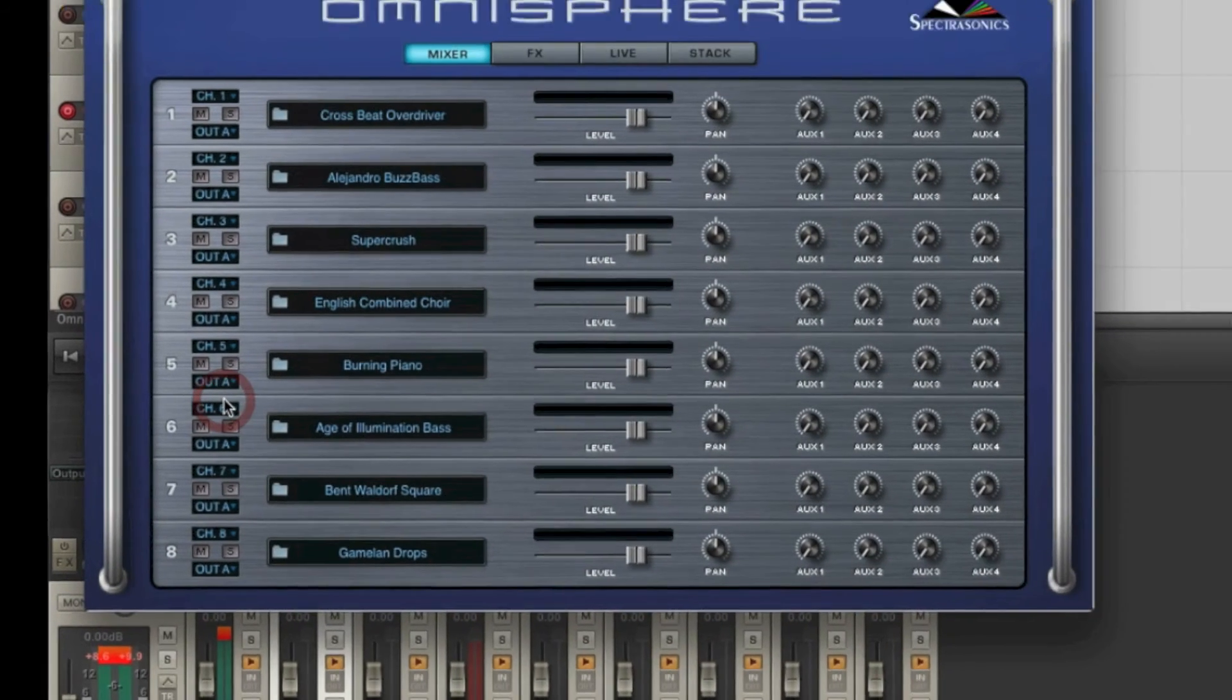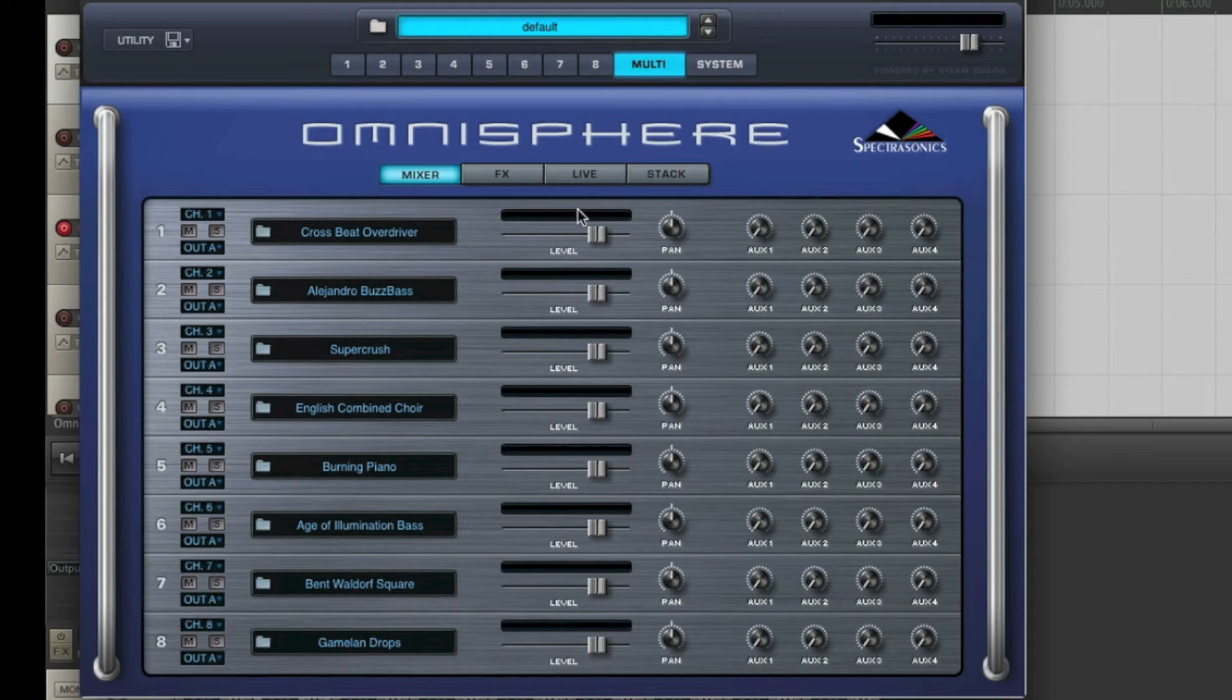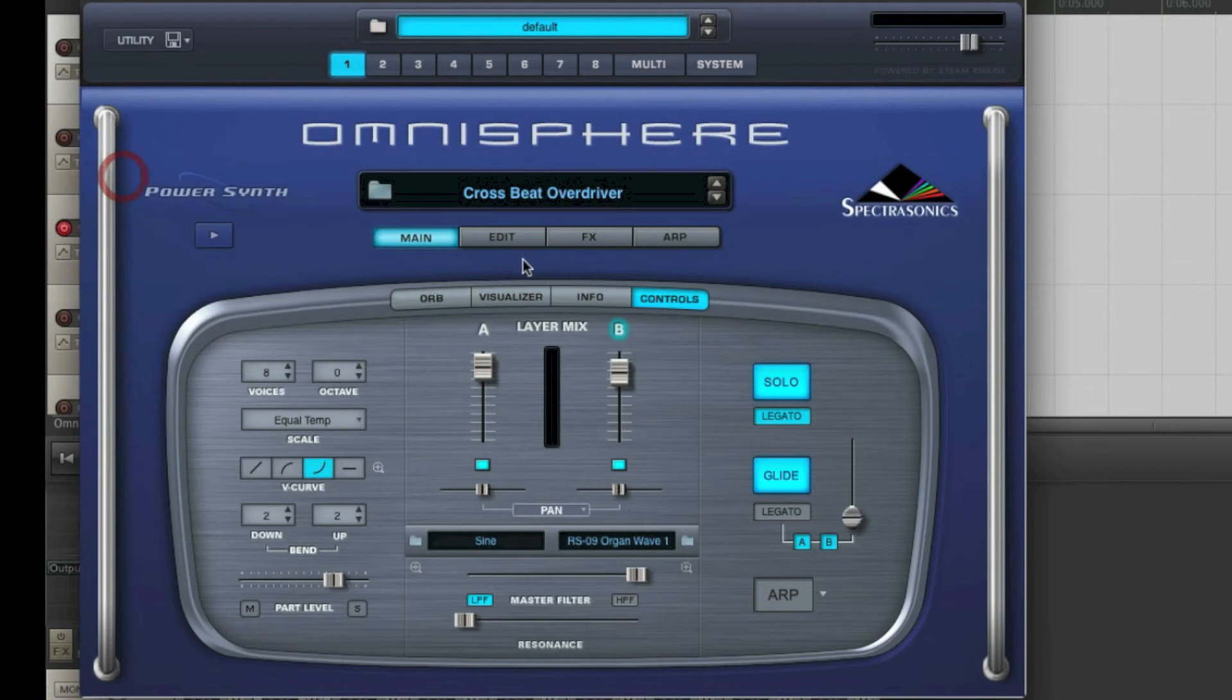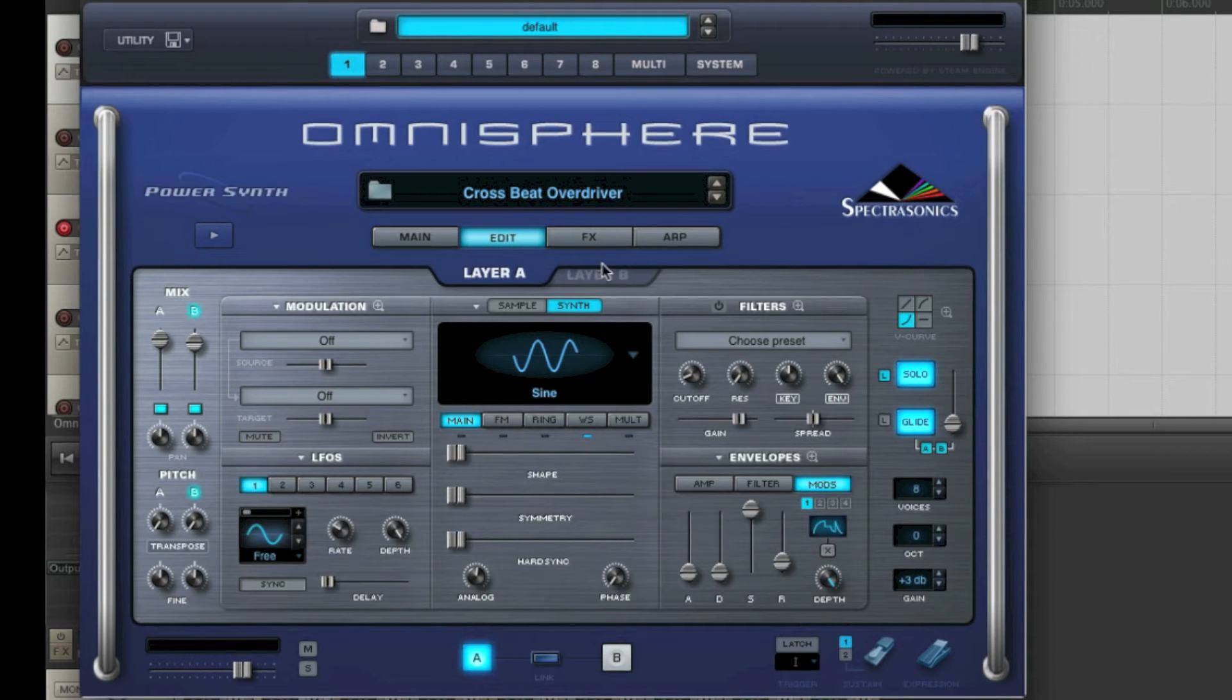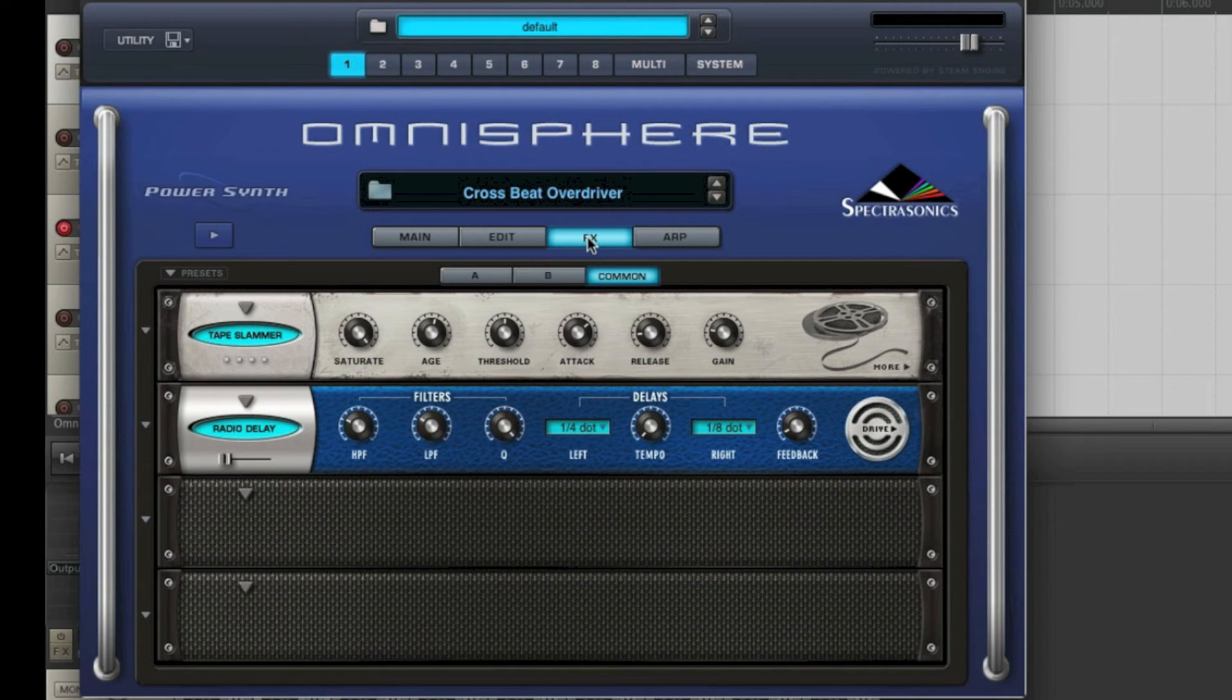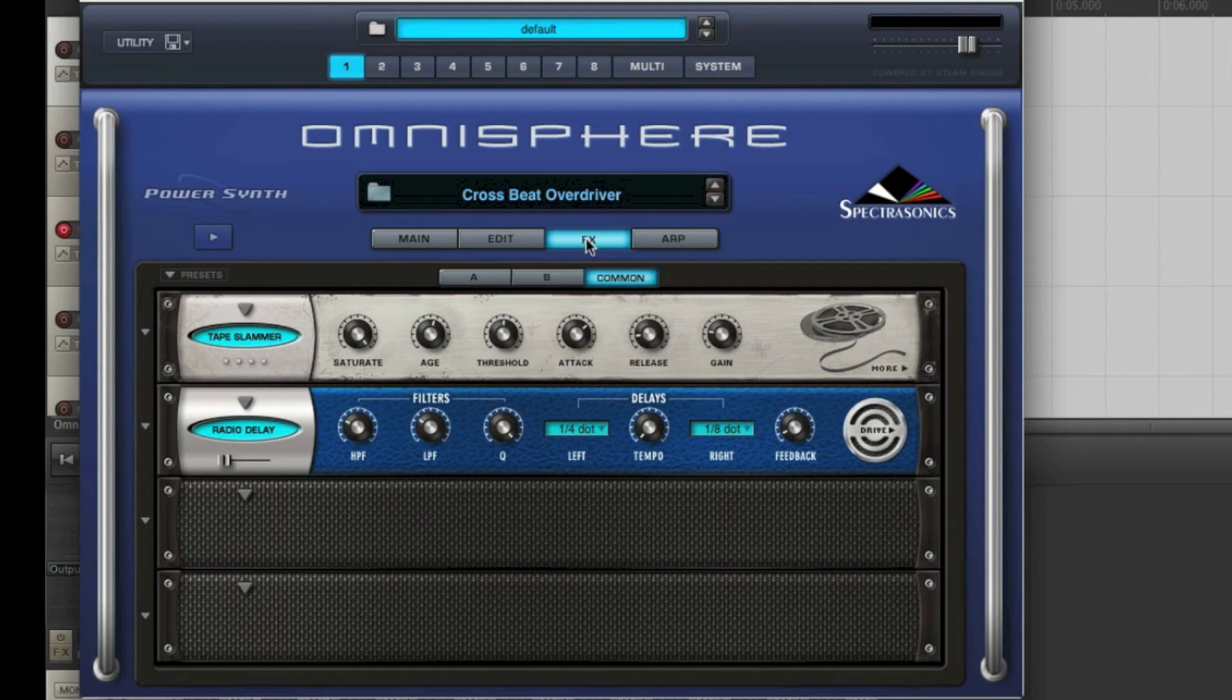Theoretically, it is possible to create some kind of submix within Omnisphere itself. You can manipulate the sound exactly the way you want it, add some effects and so on. But obviously, this isn't the ideal way of working.